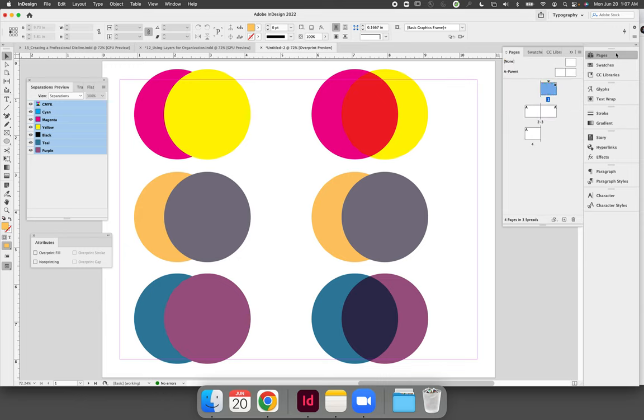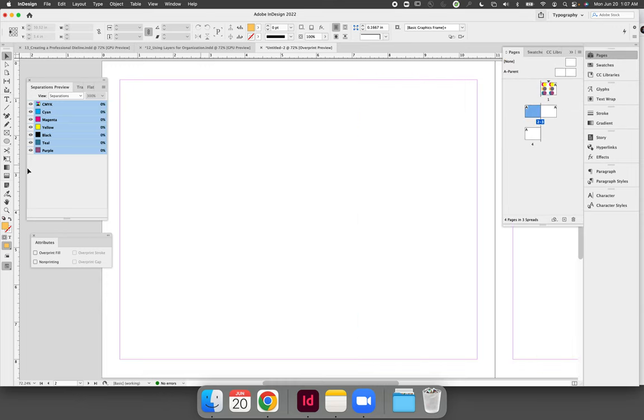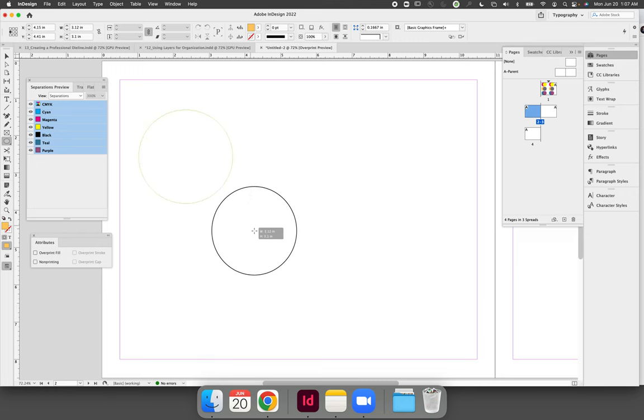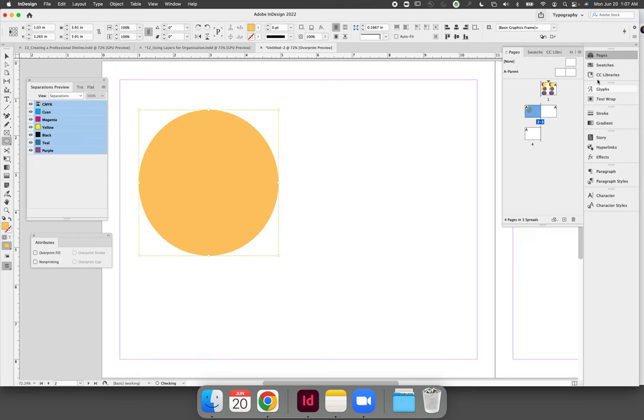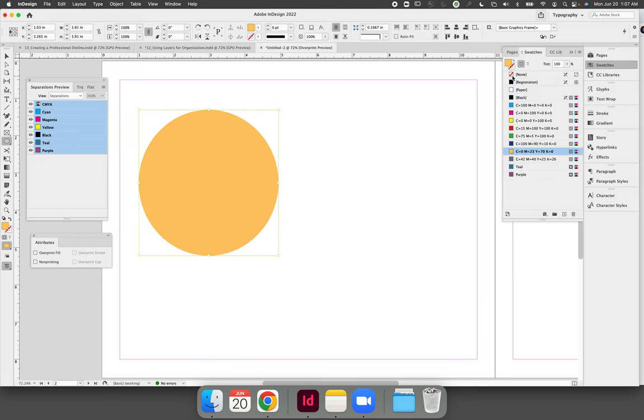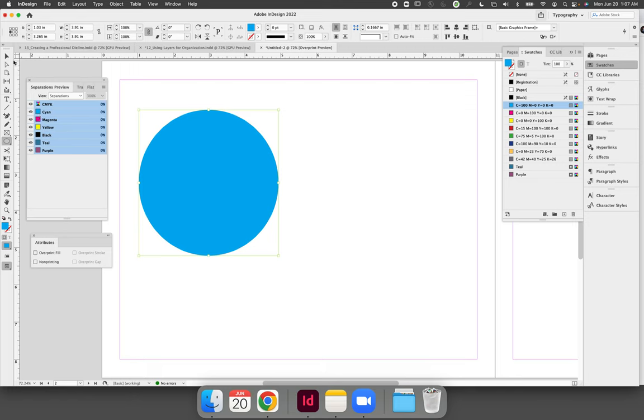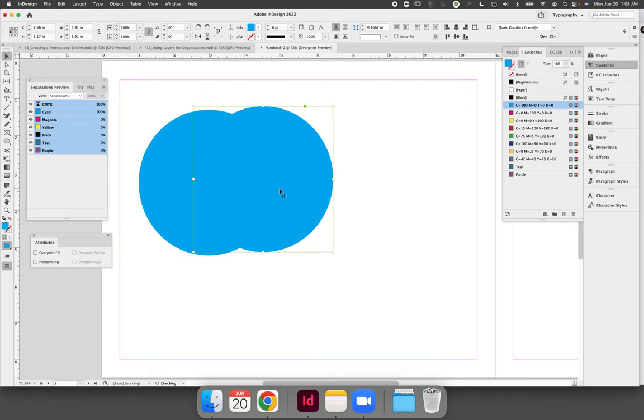When you try to overprint the same color, so for this example I'm going to make another page, I'm going to use cyan because I think it'll be easy to understand. So create two cyan circles and change the tints to let's say a 50% tint and a 30% tint.